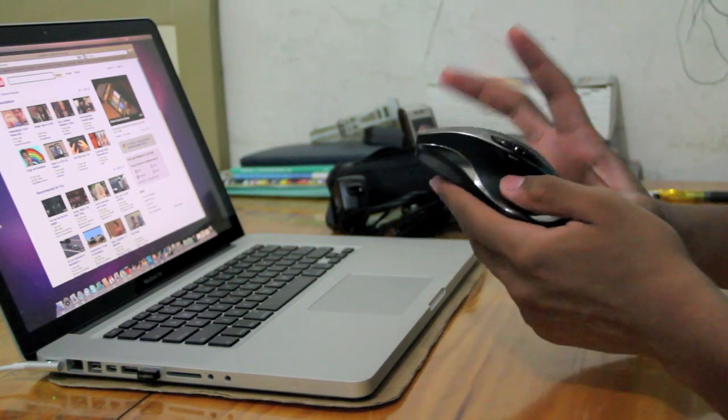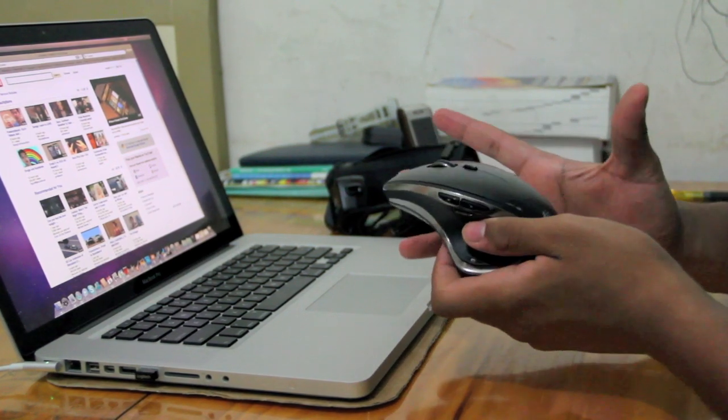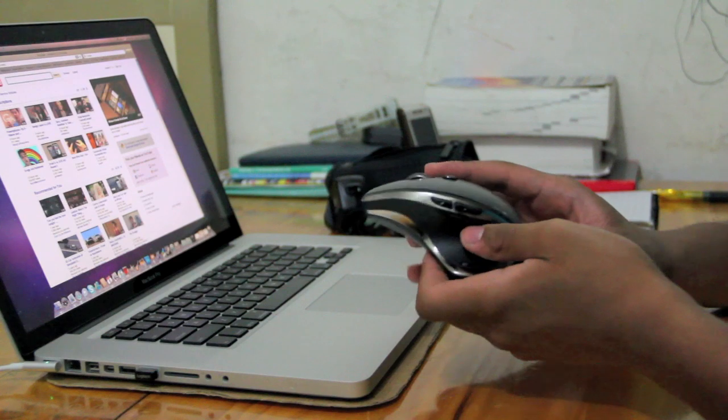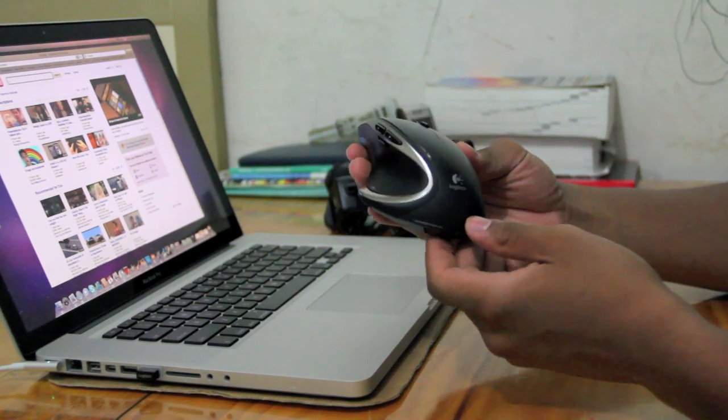I'm really satisfied with the performance of this mouse. And yeah, that's my review of the Logitech Performance MX Mouse.